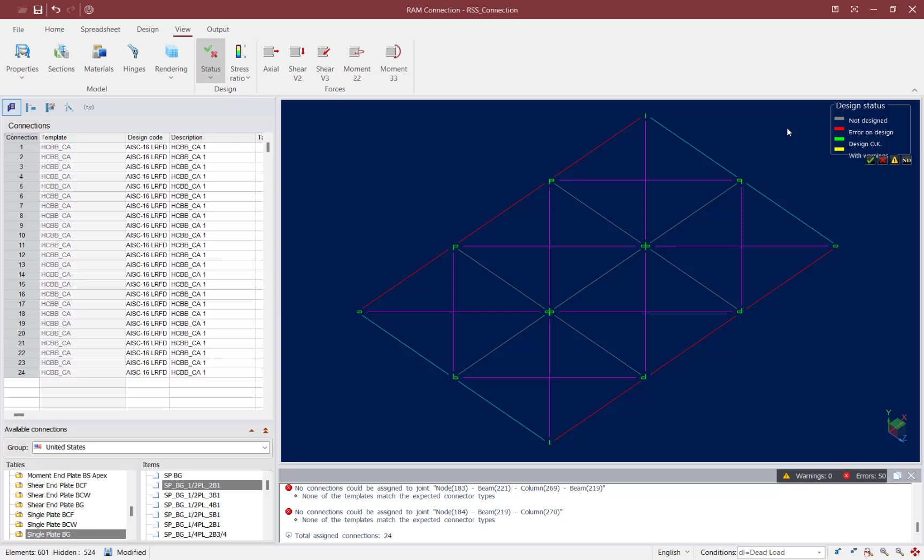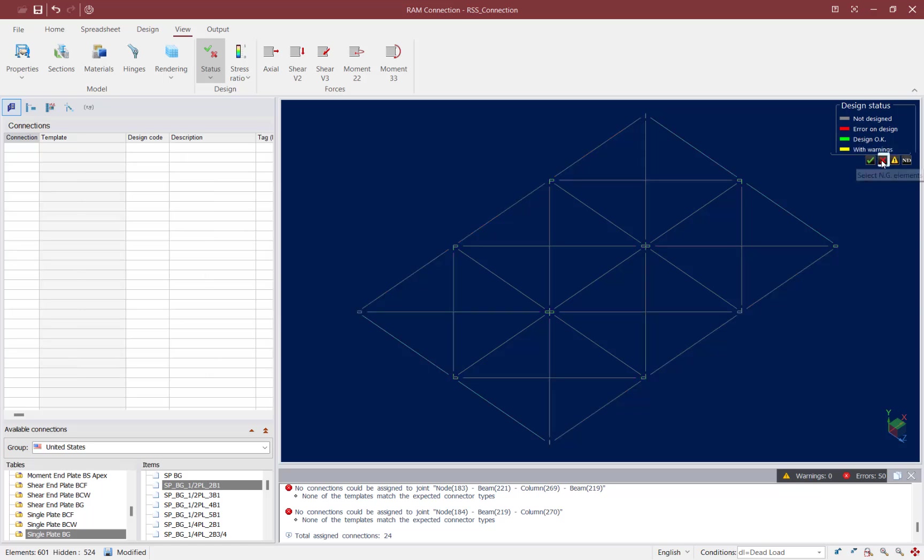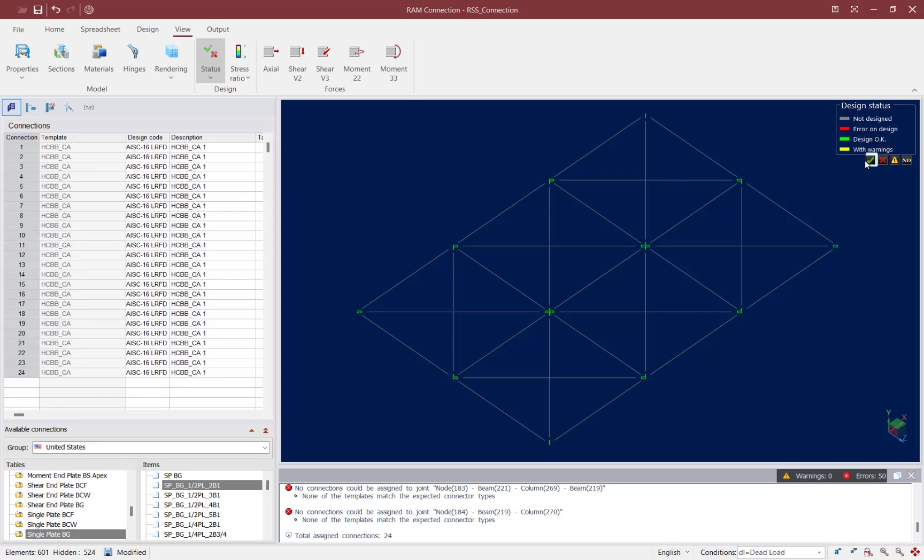If I wanted to double check to make sure that I don't have any errors or warnings I can click on the red X or the design with warning icon. And if I don't see anything in the data area that means that there is no situation that produced an error or warning for my current joints.